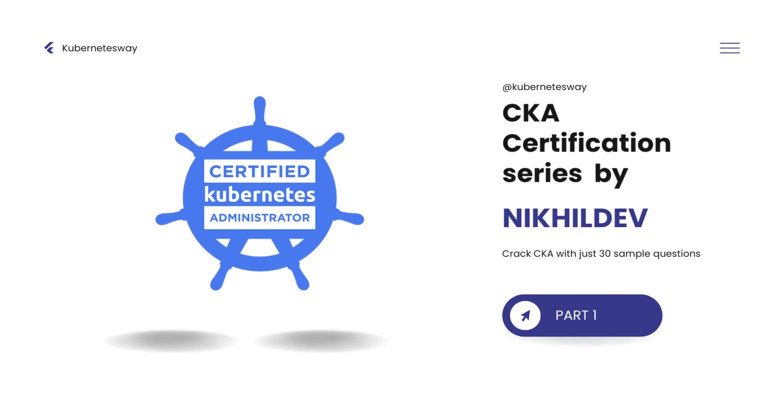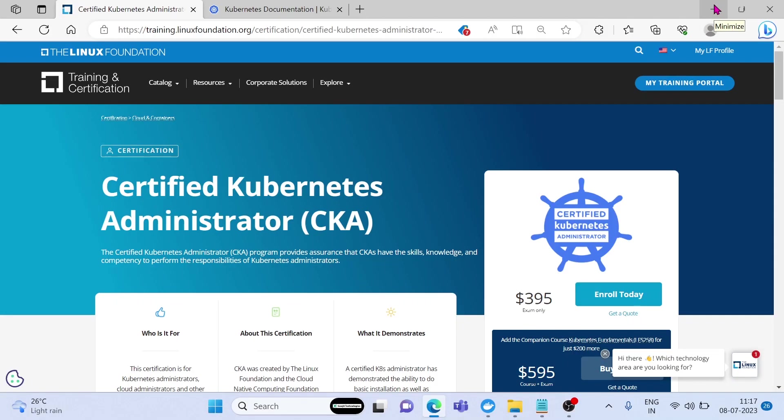Here I've designed 30 questions and answers for cracking the CKA exam. By the end of this series, you'll be able to pass CKA certification. The Certified Kubernetes Administrator certification is a globally recognized certification program offered by the Cloud Native Computing Foundation. It is a performance-based exam that tests your knowledge of Kubernetes administration.